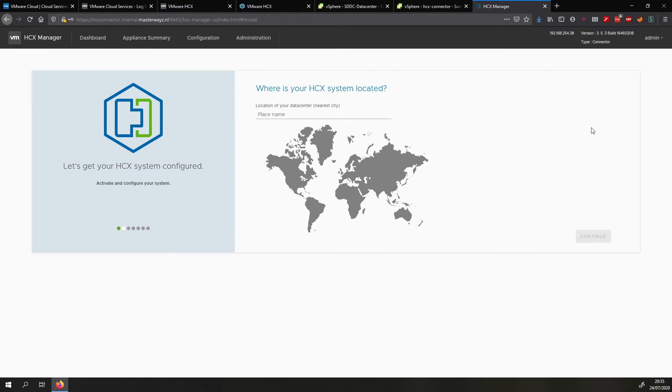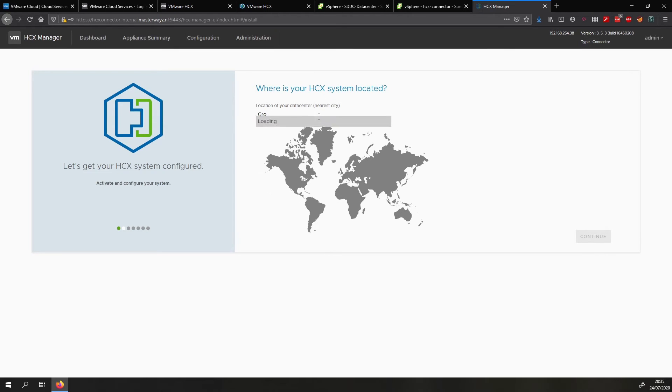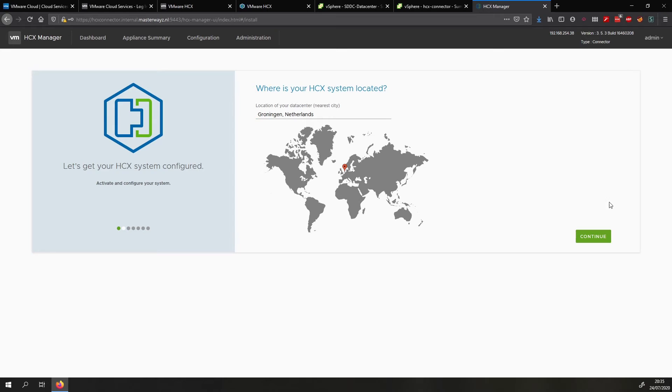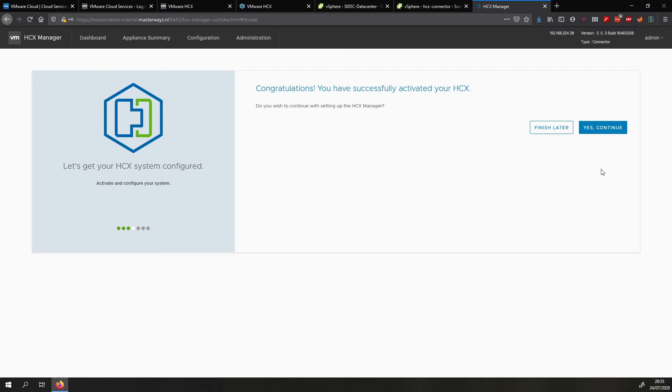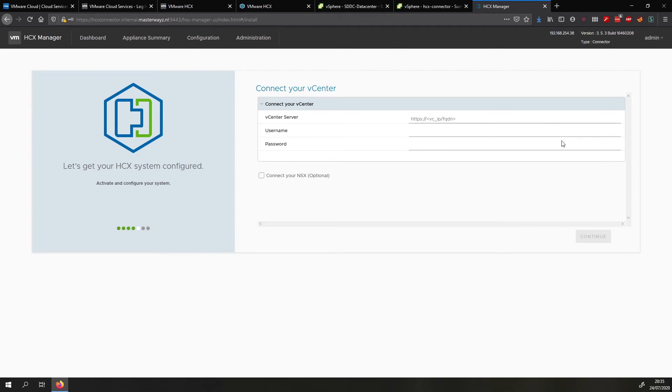Okay. So now we can fill in the location where the HCX system is so in my case I'm just going to do a city nearby. We click continue. We give it a recognizable system name that will be shown in the HCX GUIs for example for the connections. Now we can continue configuring HCX.